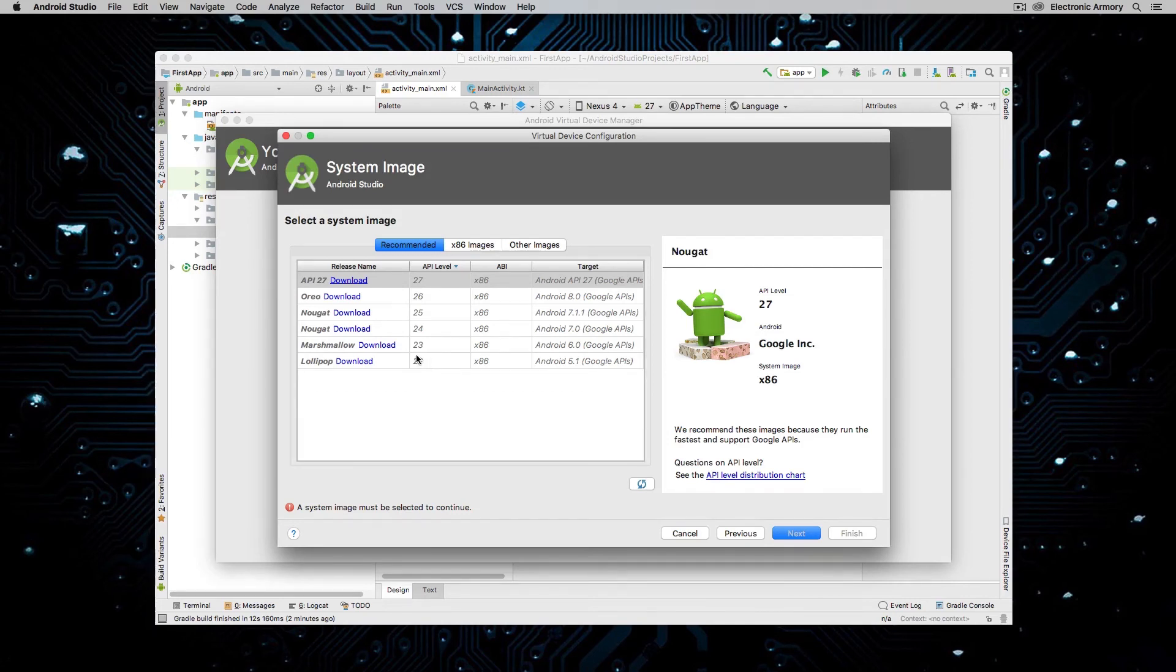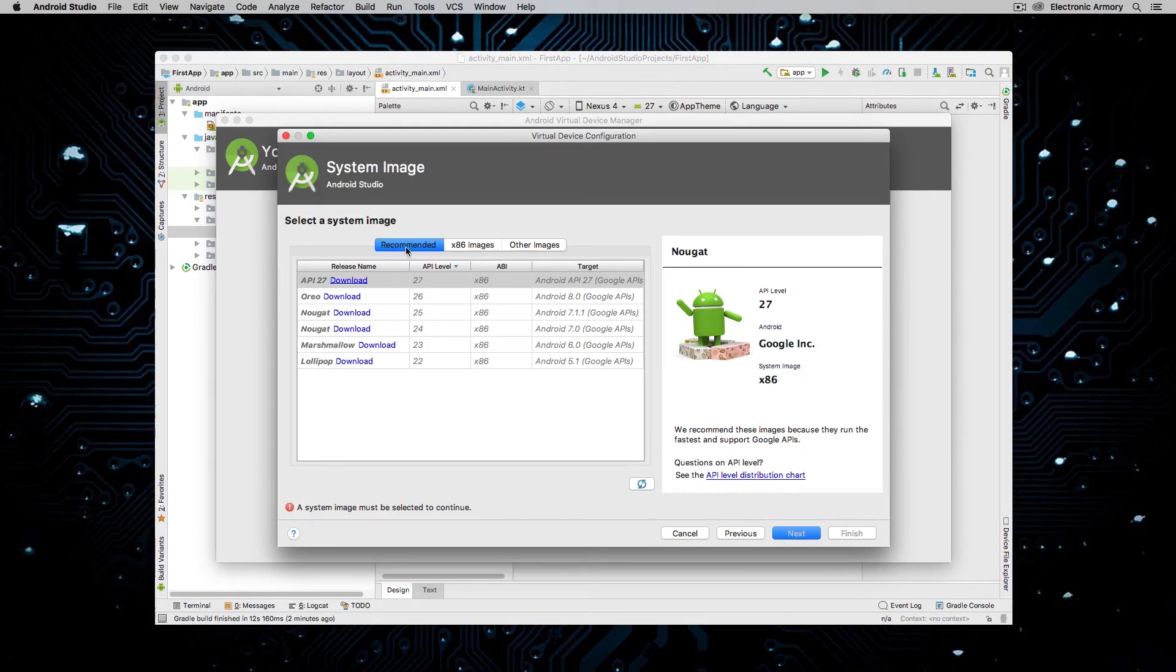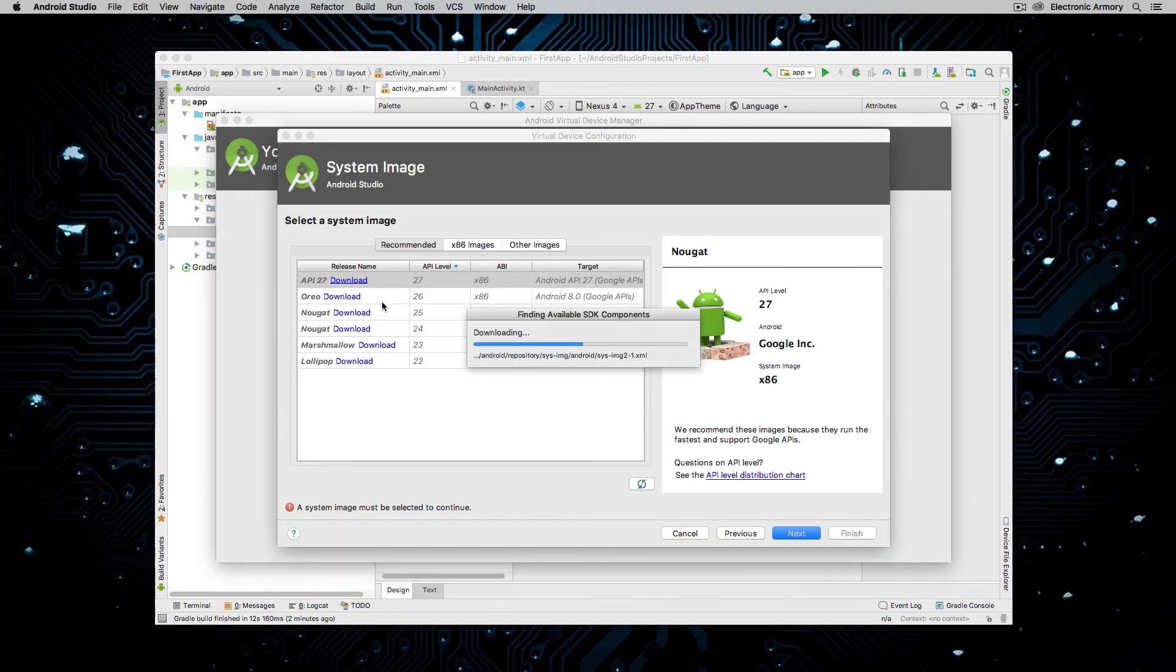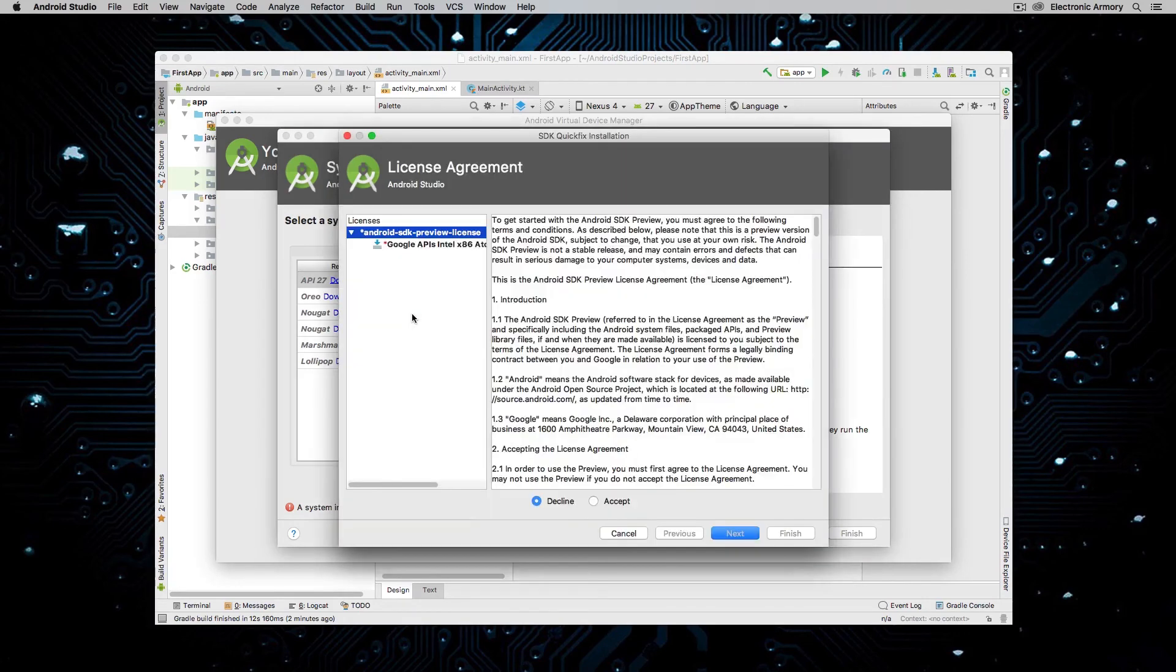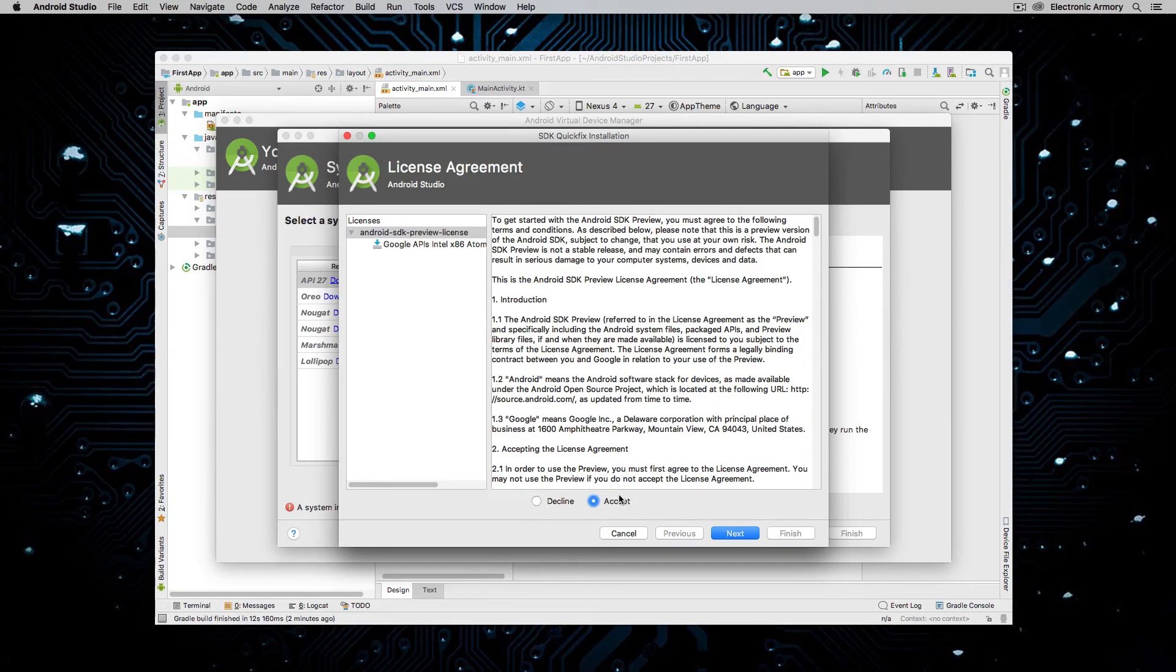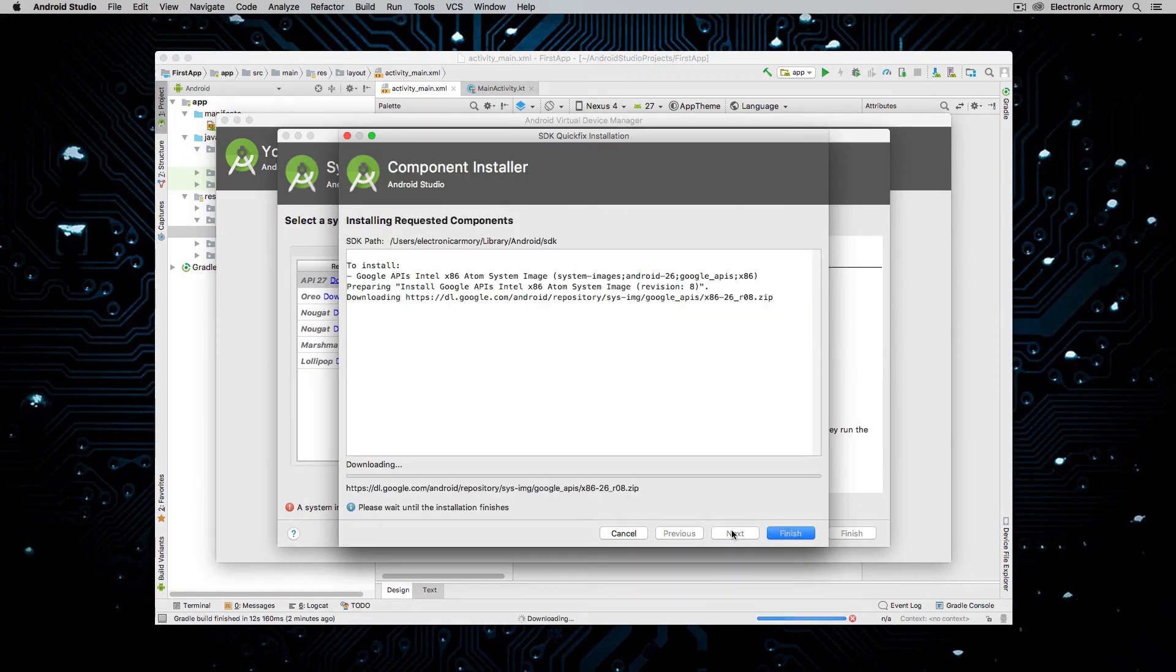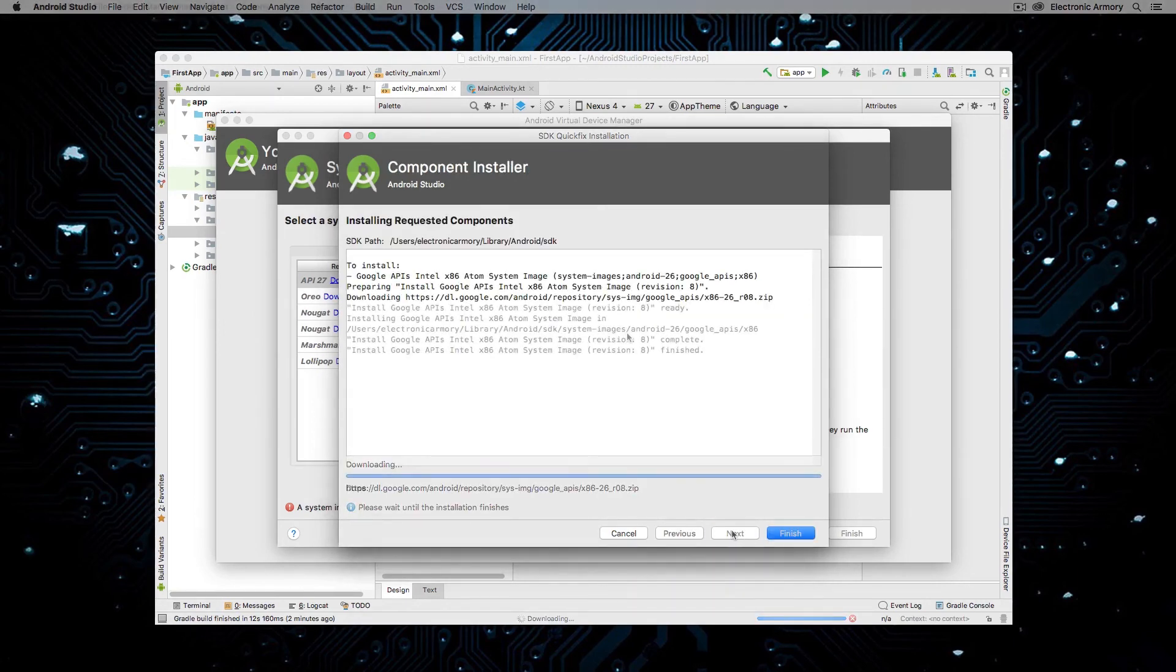So these are the recommended ones that Android Studio suggests. And I'm just going to choose Oreo and I'm going to hit download. So I don't have any currently installed. And again, as I said, we have to download an additional piece of software for this to run on. I'm going to hit Accept, Next, and wait for this to download.